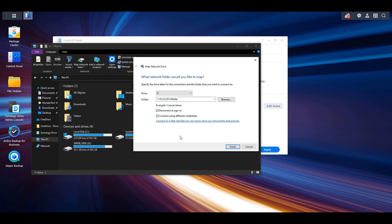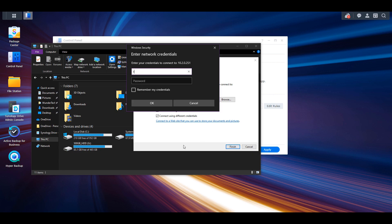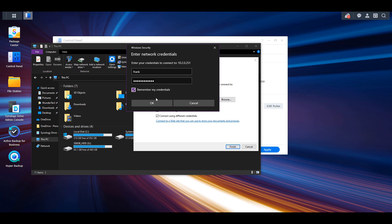If you want to automatically connect to this folder at sign-in you can select reconnect at sign-in and then after selecting finish you're going to have to enter in a username and password for your NAS. Once again ensure that the user account has permission to the shared folder that you selected before and after that you can select remember my credentials if you want the credentials to automatically be remembered.